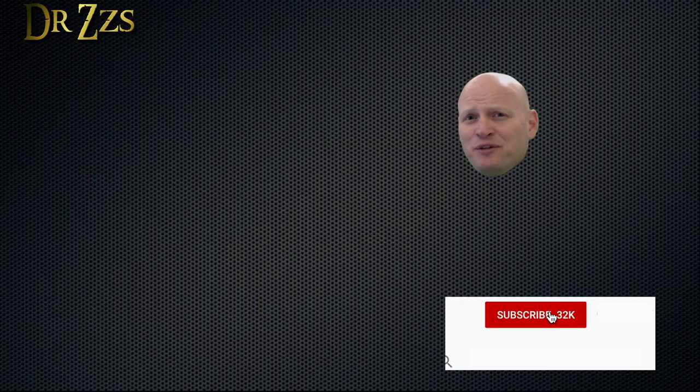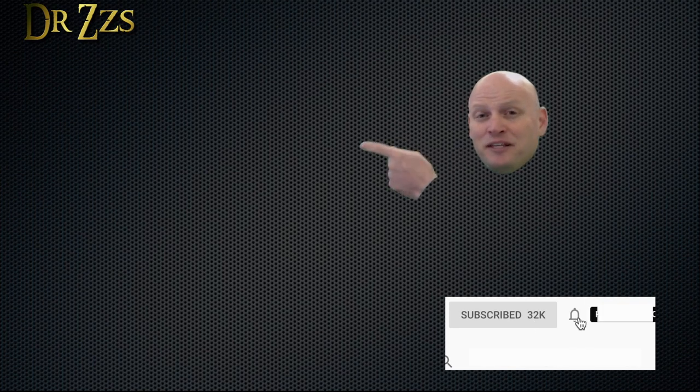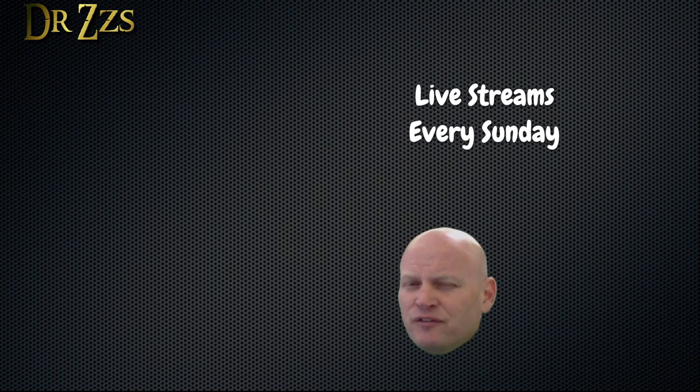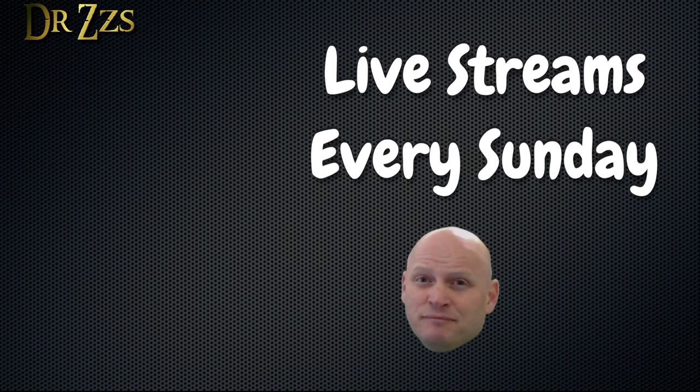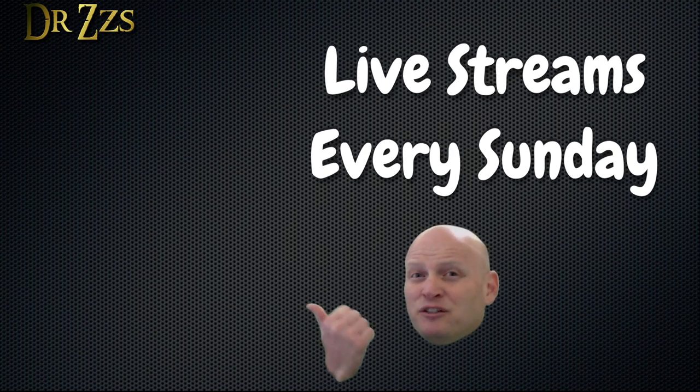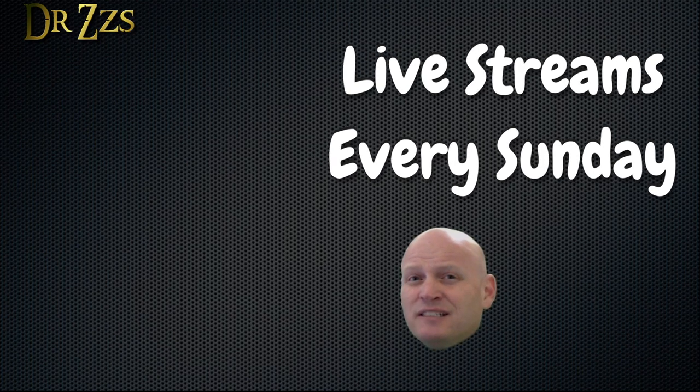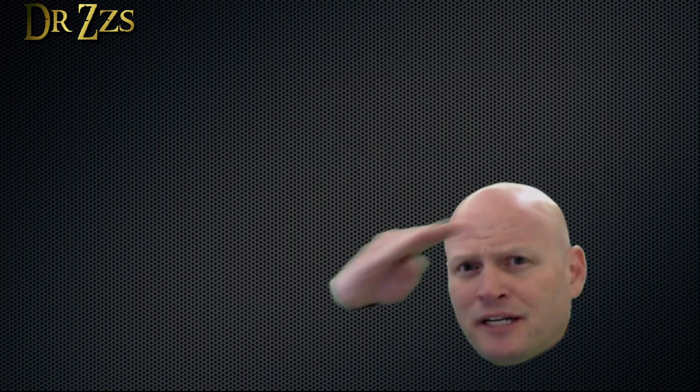If you like this video and you want to see more like it, this box will take you to a playlist of some of my favorites. In addition to videos like this, I also do live streams every Sunday. This box will take you to a recording of the latest live stream. That's all for now. Adios.